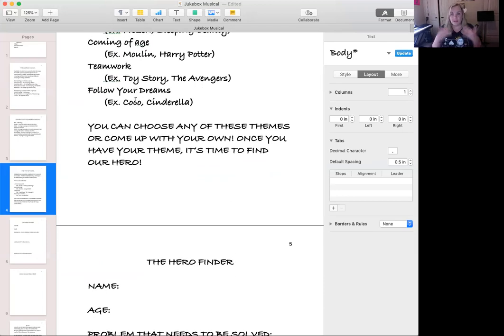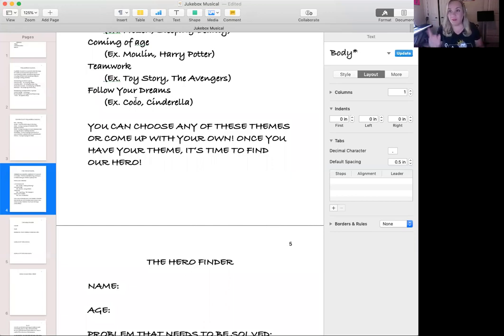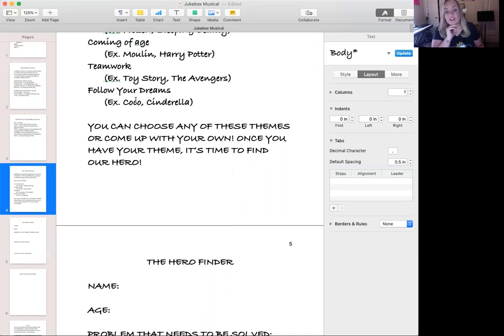You can choose any of the themes we've discussed or come up with your own. Now would be a great time to pause the video and start thinking of a theme. I suggest writing down a bunch and then picking the one you like the best.